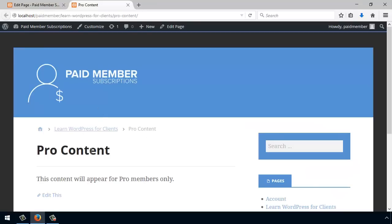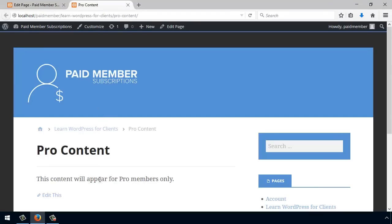And that's how easy it is to get started with Paid Member Subscriptions. Thank you.